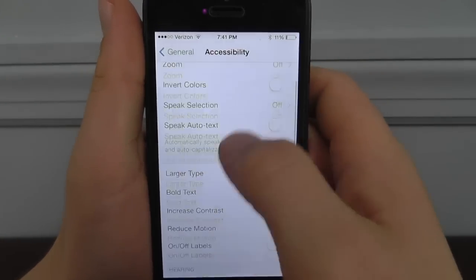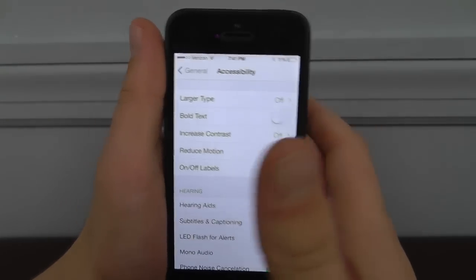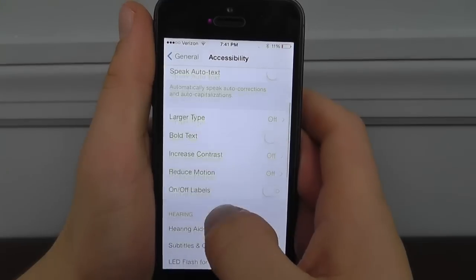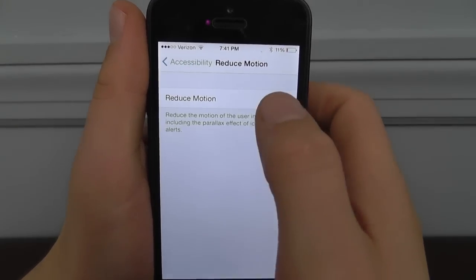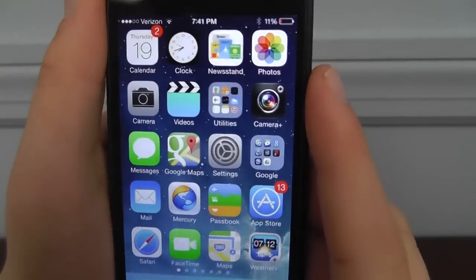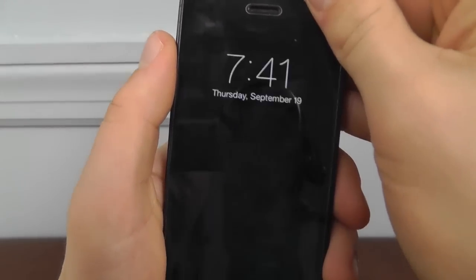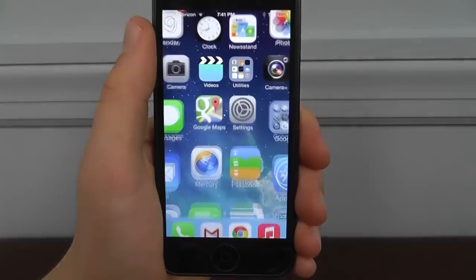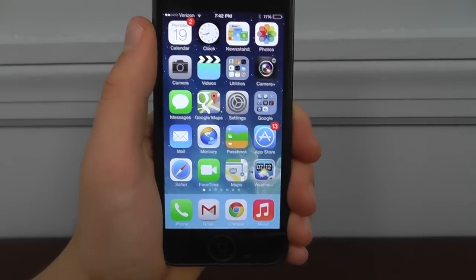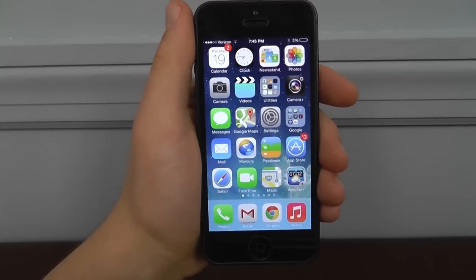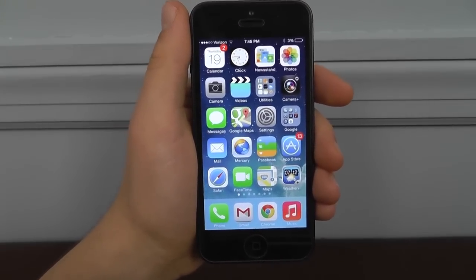Another Accessibility option is Reduced Motion. If you don't like all the icon movement that happens with iOS 7, you can go into Accessibility and turn on Reduced Motion. This stops the icons from moving as they normally would, and it can also save battery life. So if you're running low on battery on a long trip, enabling Reduced Motion is a handy trick. Those are basically all of the best hidden features available in iOS 7.